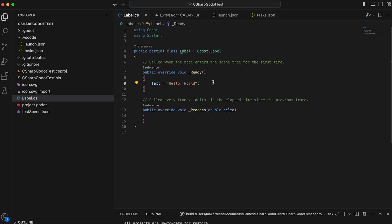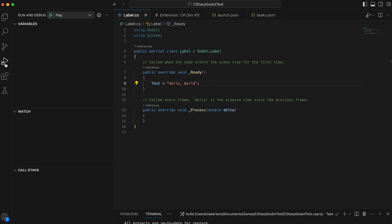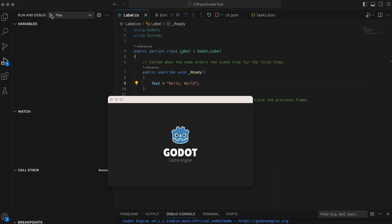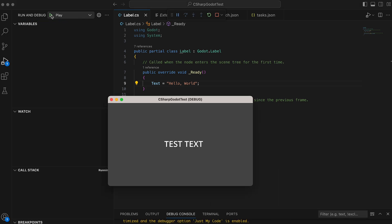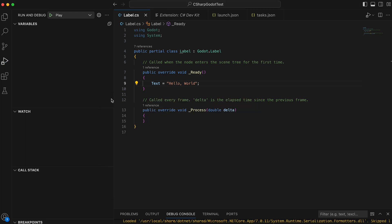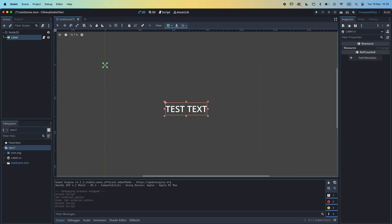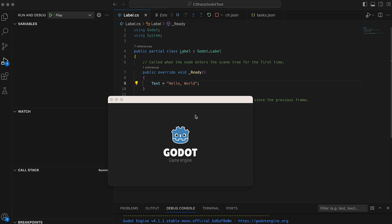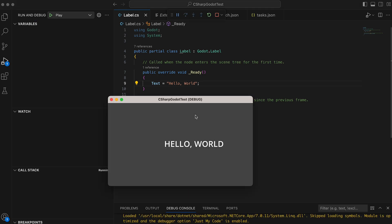Finally, click on the Run and Debug icon and run the Play configuration. Now, your Godot project should run by itself. If your text didn't update, then check that you saved the scene in the Godot editor. If it still doesn't work, then check your Godot path in the launch.json file.